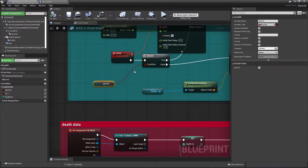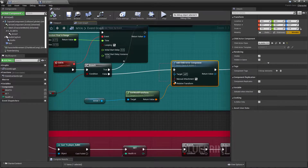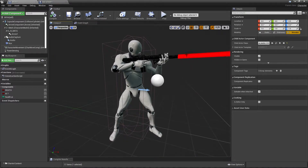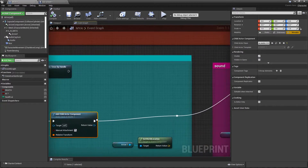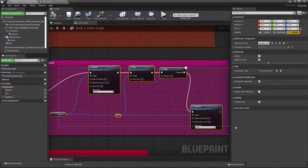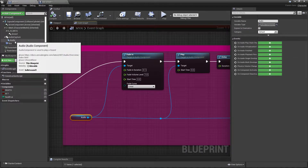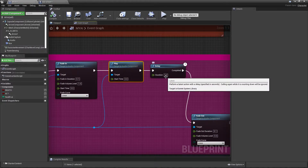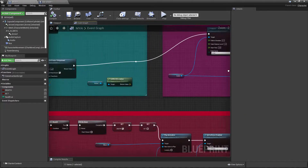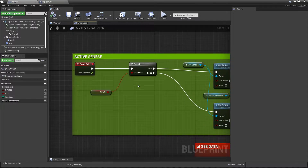I verify again whether I'm dead or not, then add a child actor component — that is the AI bullet. I get the arrow to define where the bullet should spawn, get the arrow's world transformation, connect it to the spawn, and plug this into my sound system. I add a simple sound system using an audio player that plays the bullet sound, then fade it in. After 0.4 seconds it fades out and stops the sound.